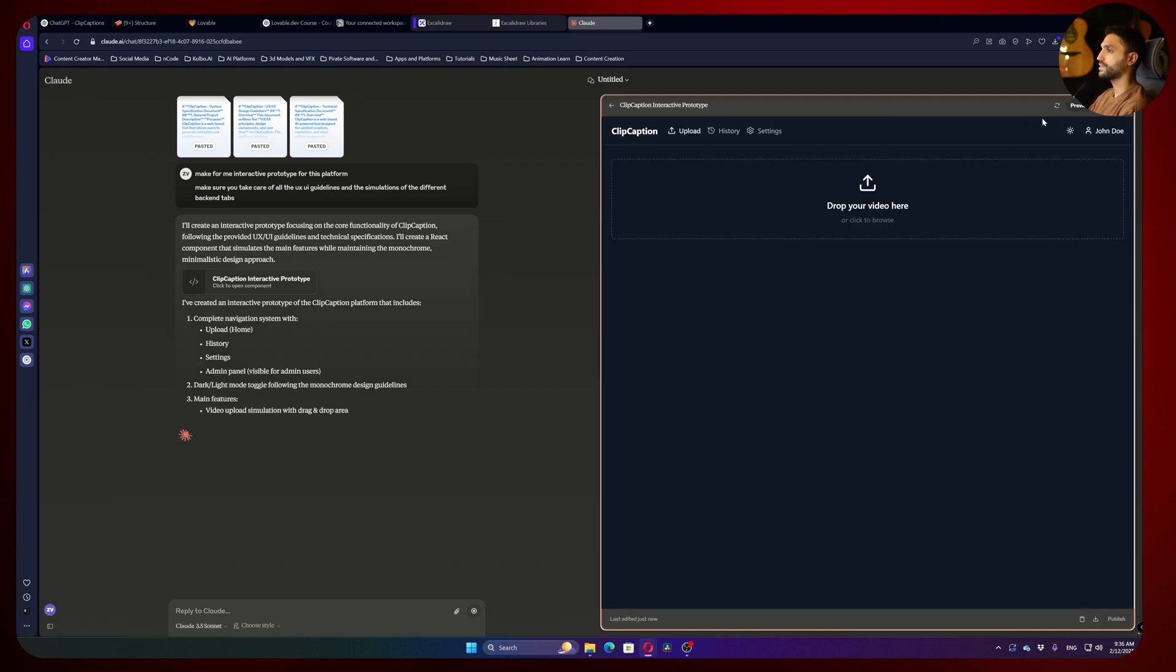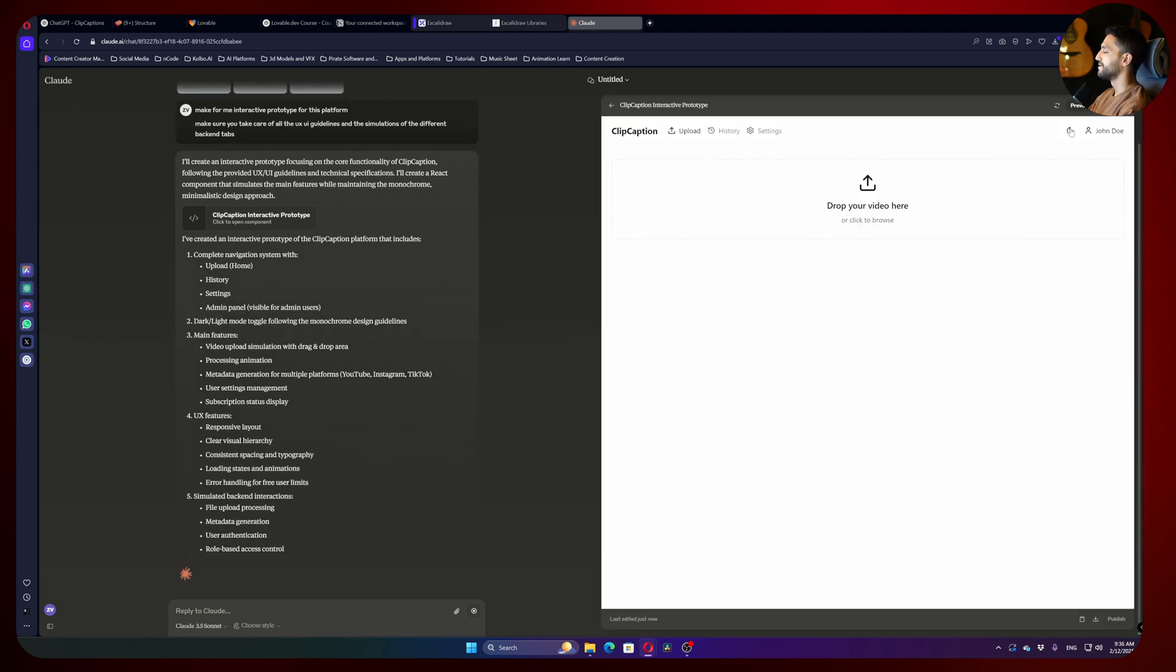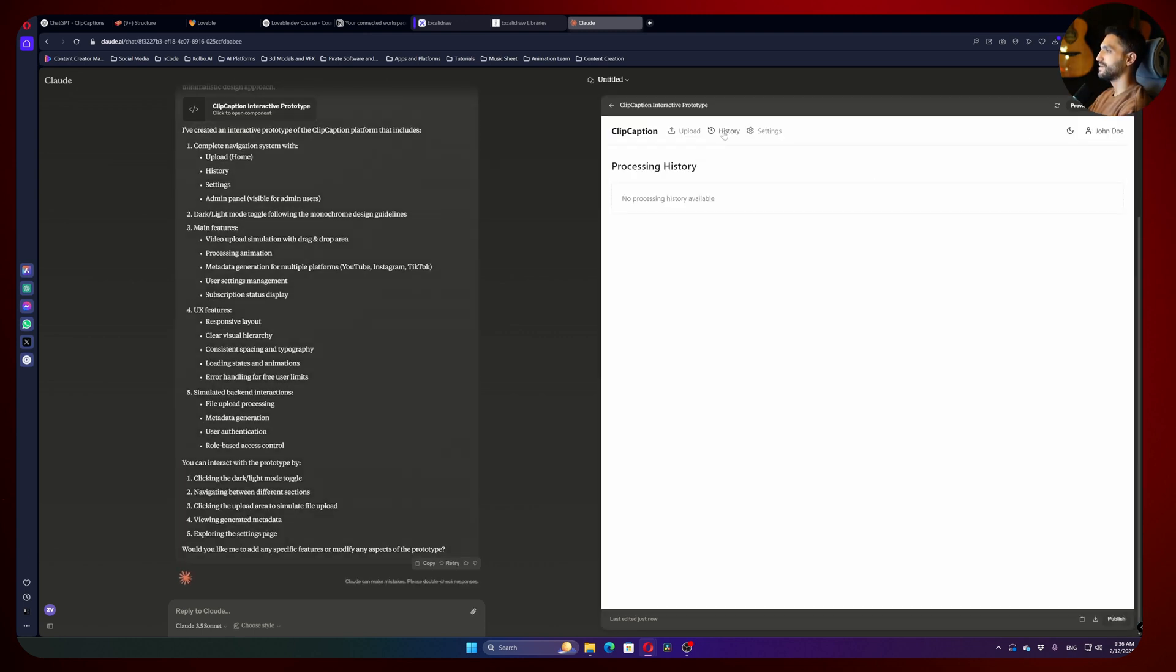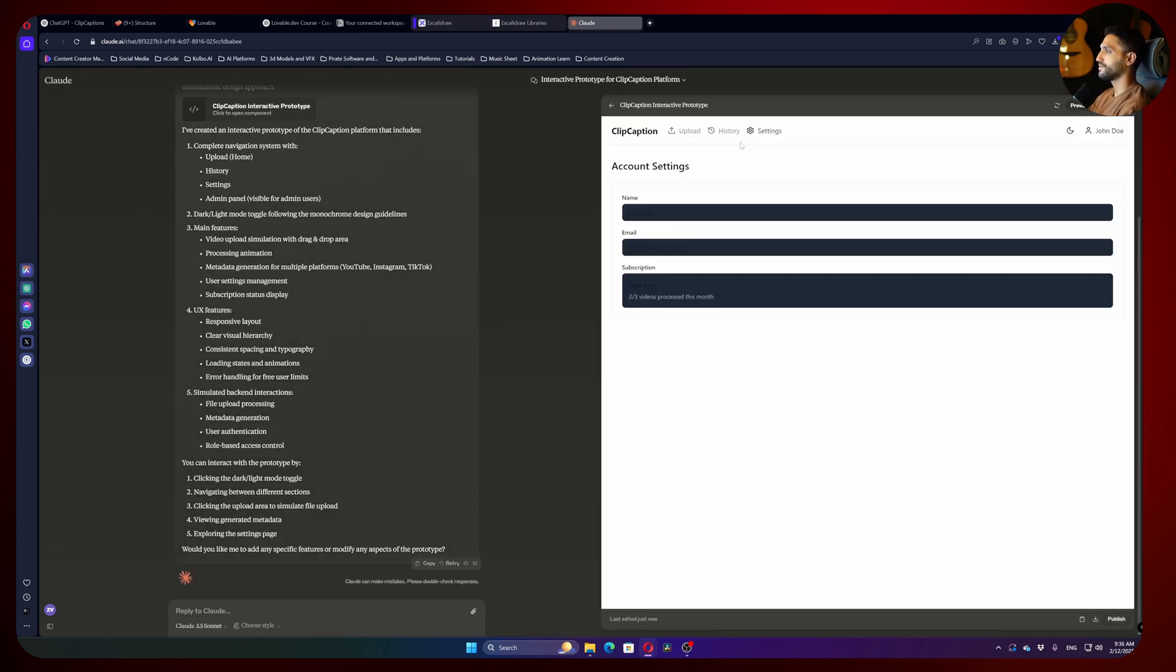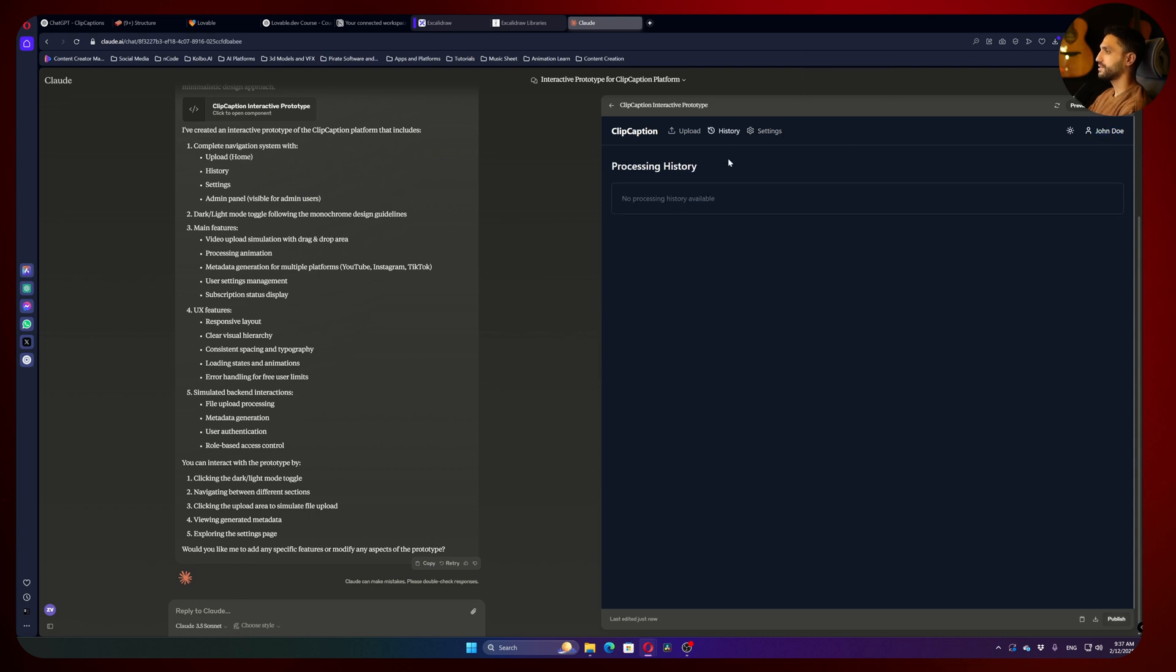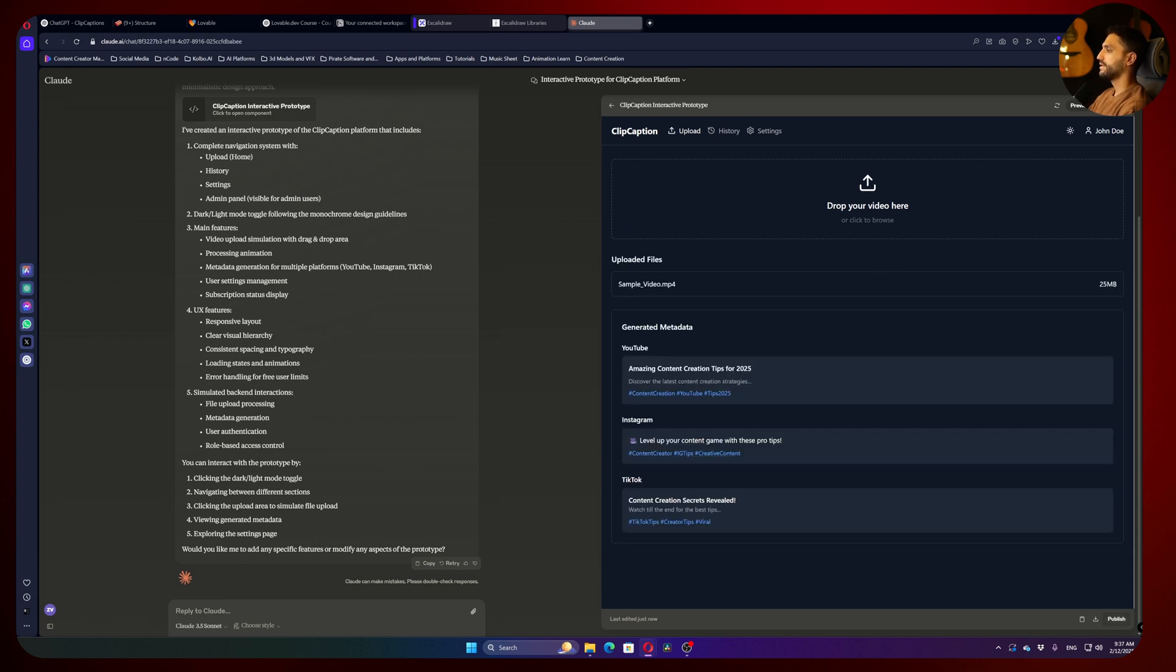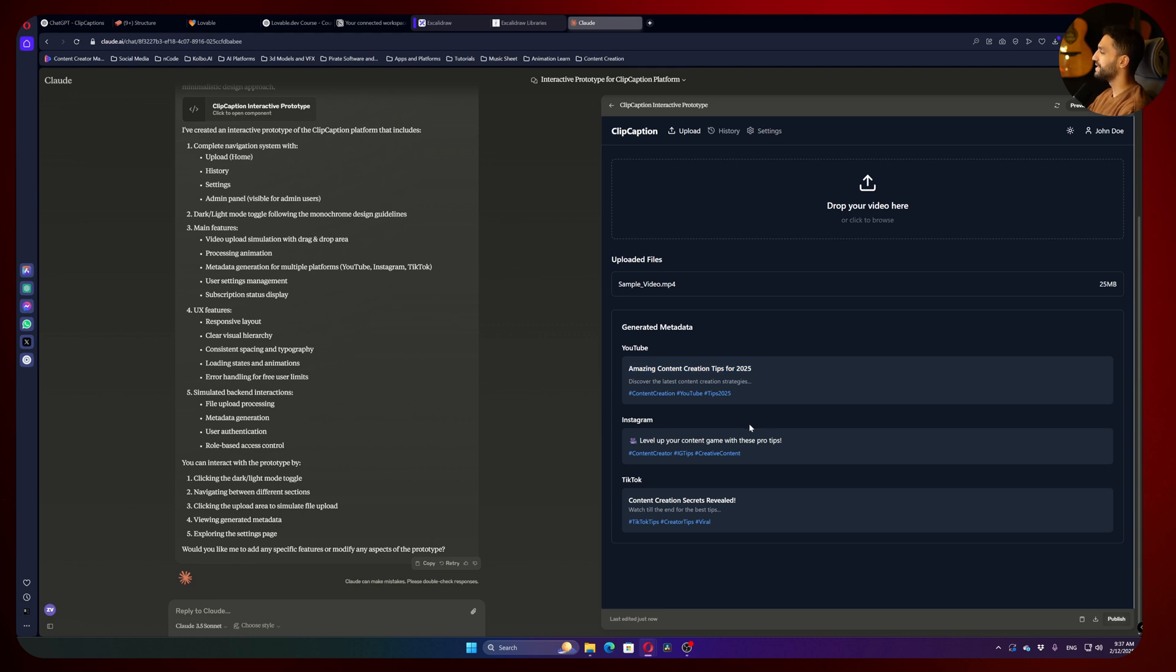And as you can see, we have dark mode, light mode, we have history, we have settings, we have name, email, subscriptions, how many videos processed this month. We have here the name of the user. And let's try to upload. Now we're simulating like I uploaded a file. And here is the generated metadata. That's really, really crazy. For me, that's enough. Even made that kind of logo. For me, it's completely enough. I like it.